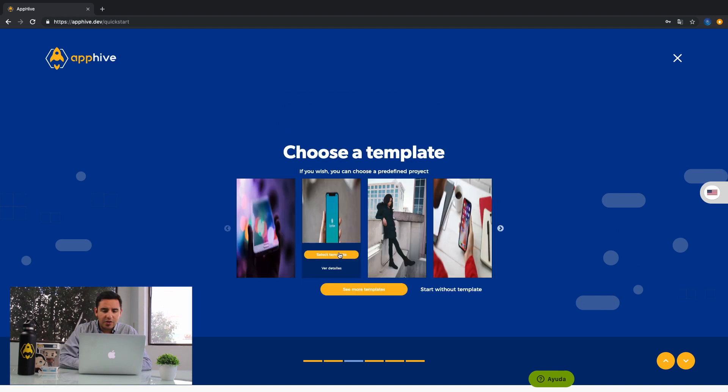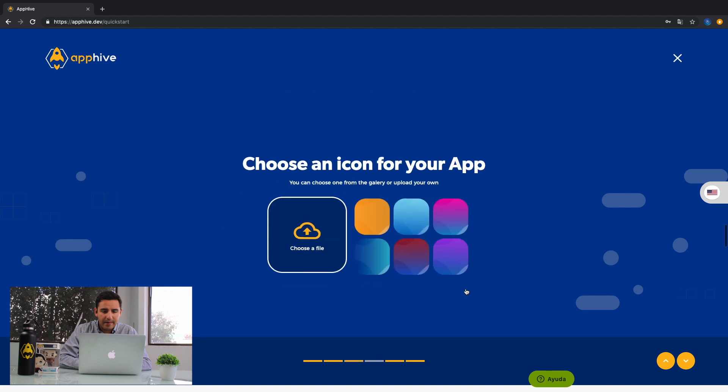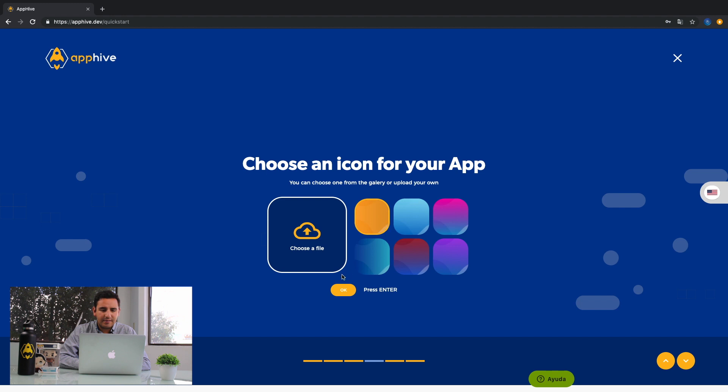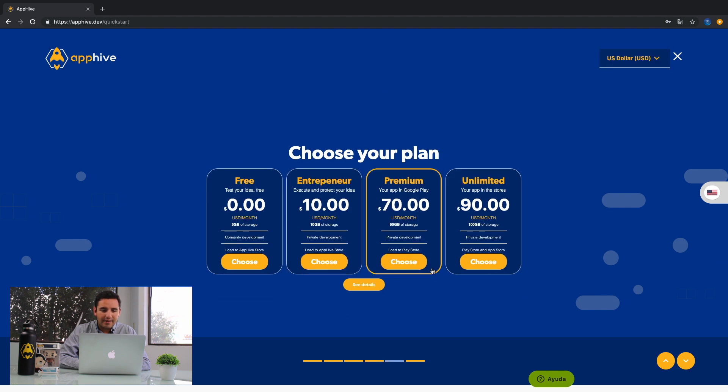Then, you can choose a template or start without it. Choose an icon for your app or upload a file from your computer. Then, you need to choose a plan.